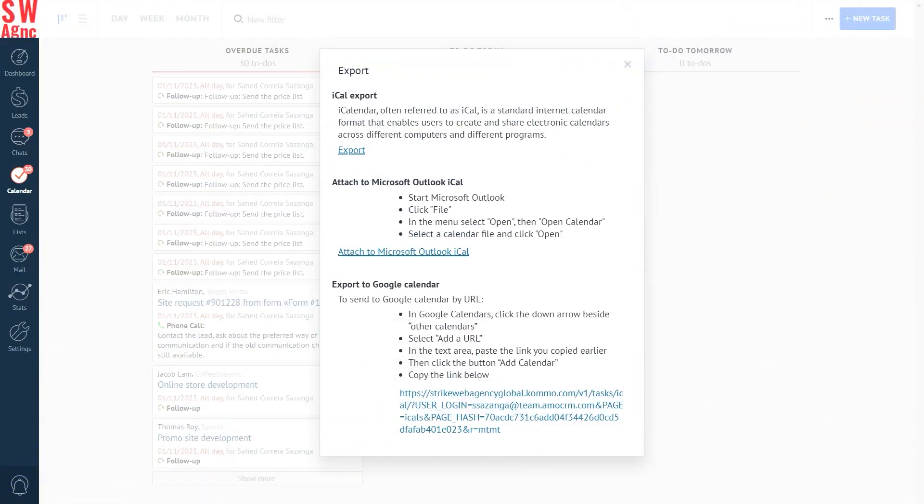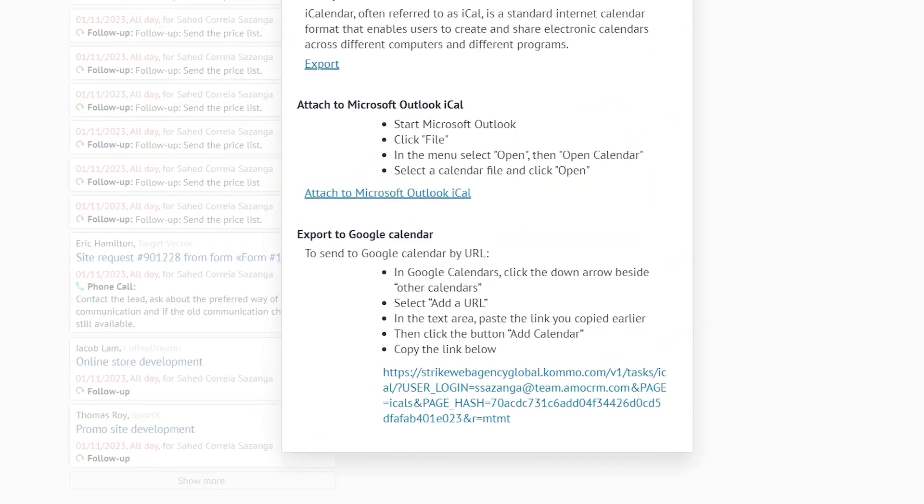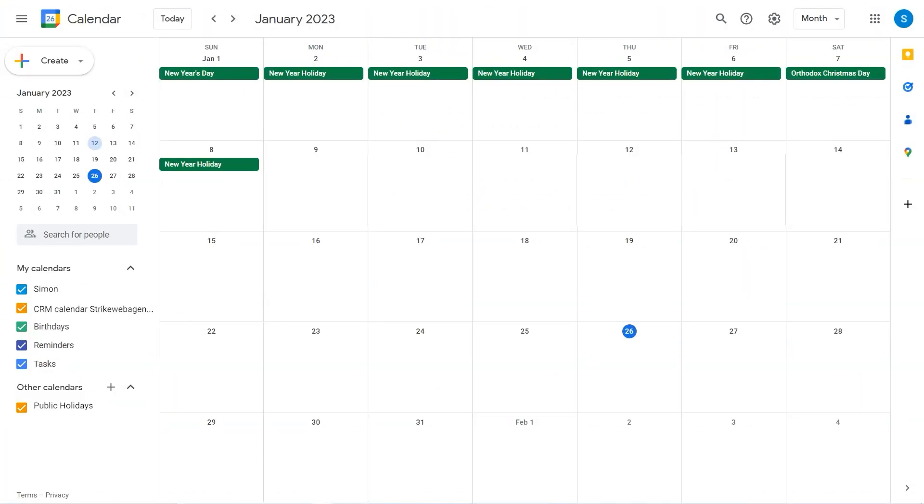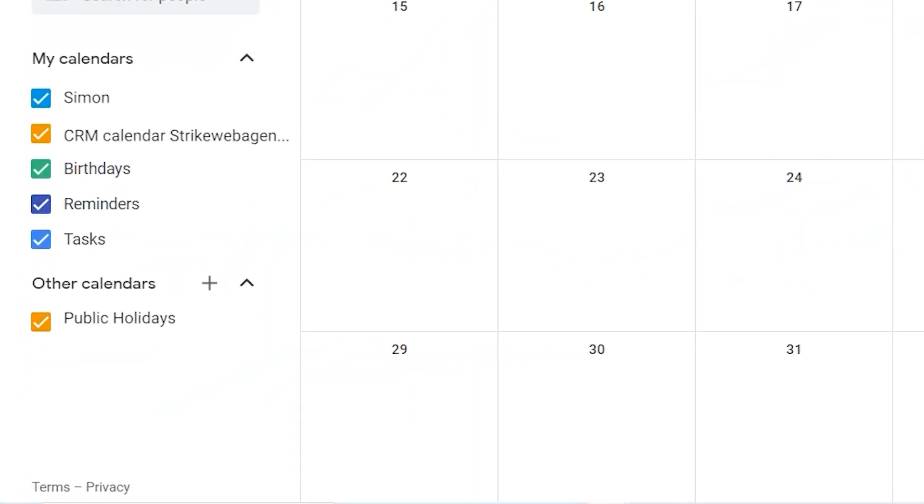And finally, if you'd like to export your Como calendar and import it into your Google calendar, copy and paste the URL. Go to your actual Google calendar. Go to other calendars located on the left and click the plus icon.